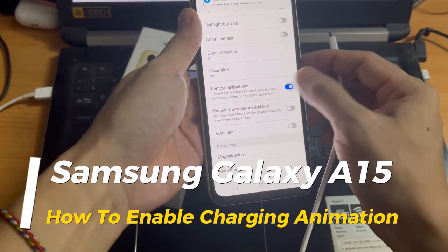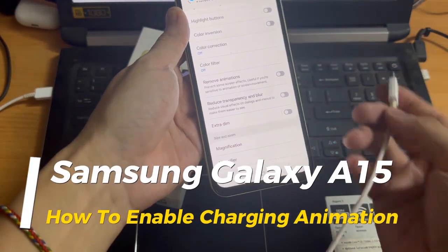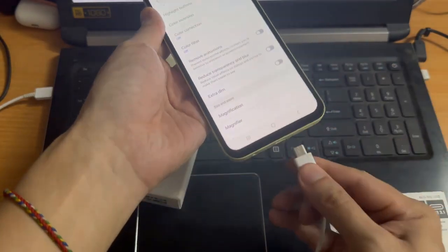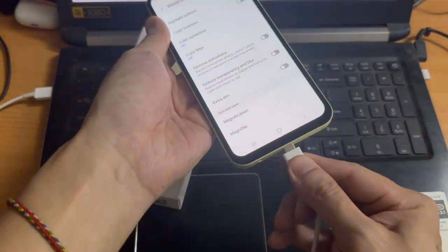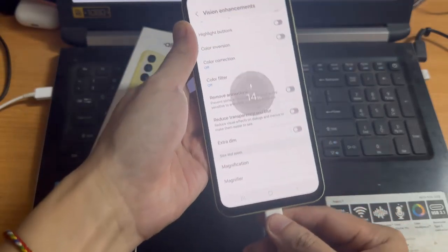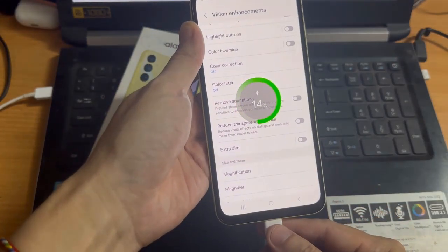Hi everyone! In this video, I'll be showing you how to enable the charging animation on the Samsung Galaxy A15.